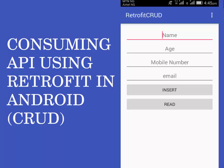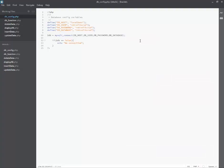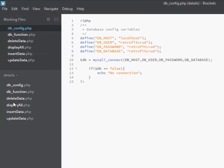I'll be moving straight to Bracket.io where I have the PHP files for the backend. We'll be talking about the dbconfig, the db function, the delete data, the display, the insert data, and the update — because this must actually comprise the CRUD: create, read, update, and delete functionality.